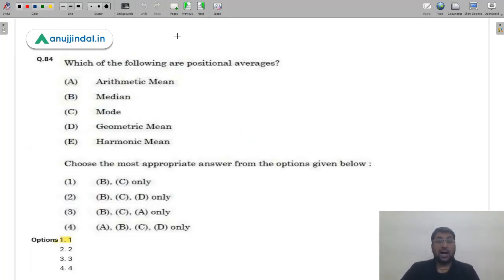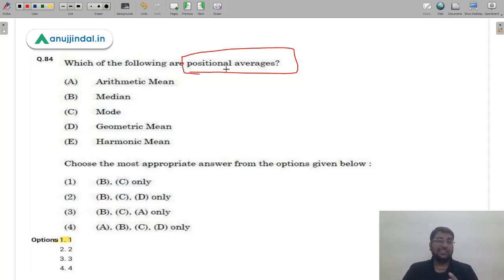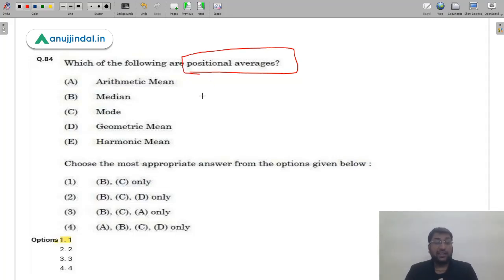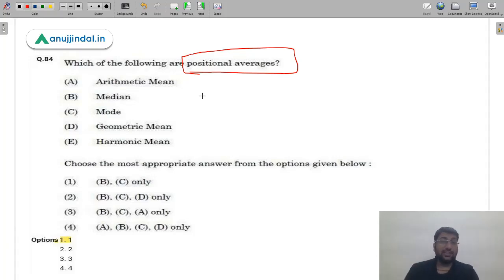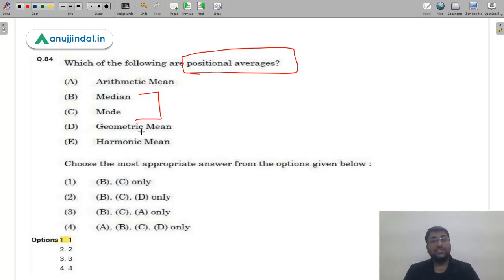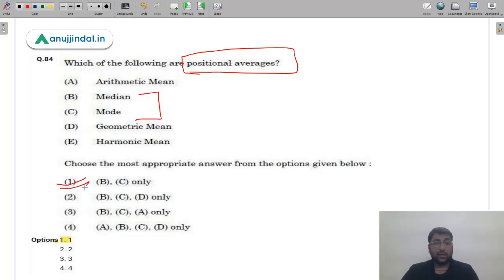Question 85: Which of the following are positional averages? Students are often worried that statistics questions are very difficult, but here you are simply asked which are positional averages. Median and mode are the two major positional averages. The correct answer is option 1 — A.